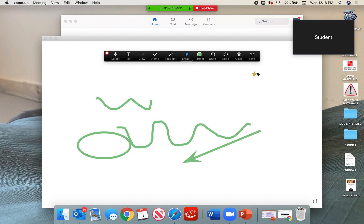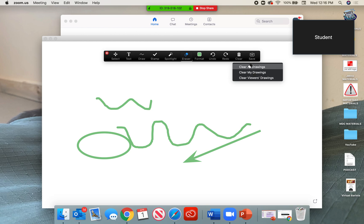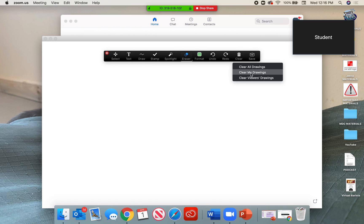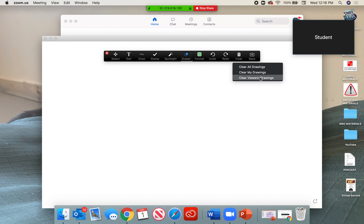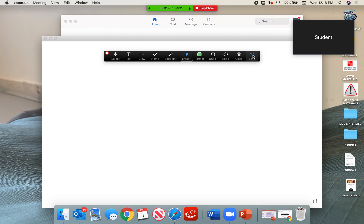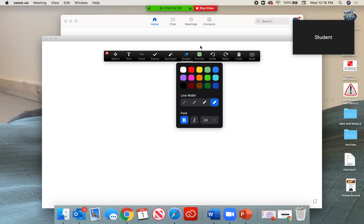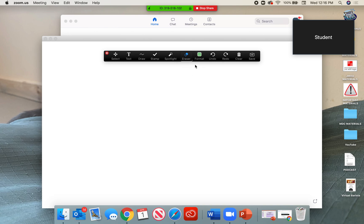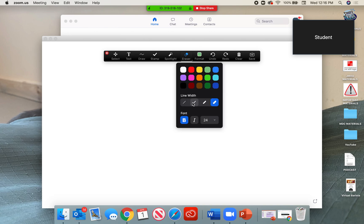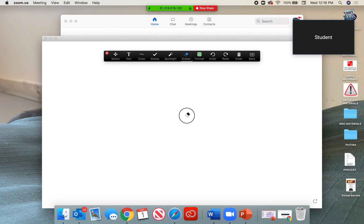I can erase and I can select what I want to erase. I can also clear. So I can clear all the drawings. I can clear my drawings only what I've done. And I can even clear the viewer's drawings only what they've done. Other platforms do not allow you to do this. I use Blackboard Collaborate Ultra and it's fantastic. However, I wish it had this. So take advantage that you can actually even save your drawing.